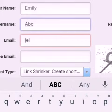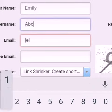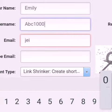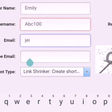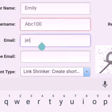Second, now confirm your registration in your email inbox. The first process is complete.